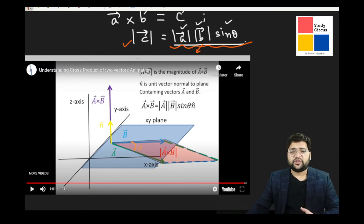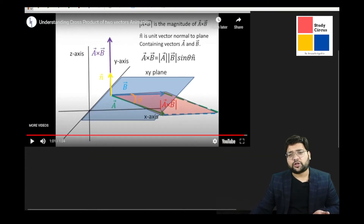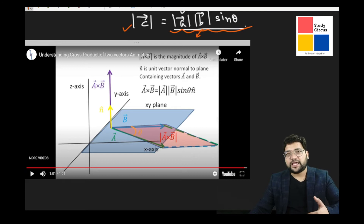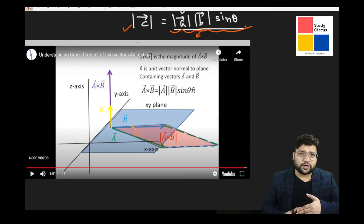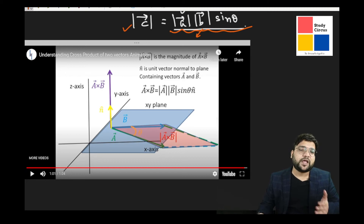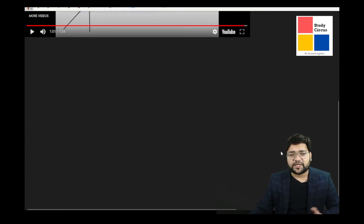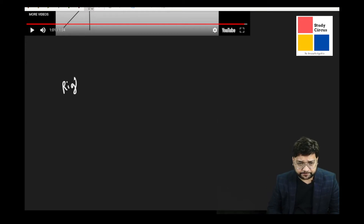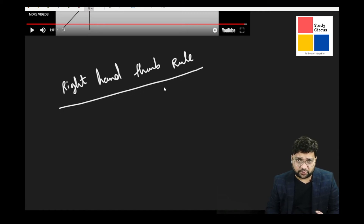The direction of the cross product is perpendicular to both A and B — and therefore perpendicular to the entire xy-plane — so it is along the positive Z-axis, out of that xy-plane. We have seen this with the help of the animation. Now, the vectors A and B need not always be in the xy-plane; they can be in any direction. So we will see the right-hand thumb rule to get the direction of the cross product.